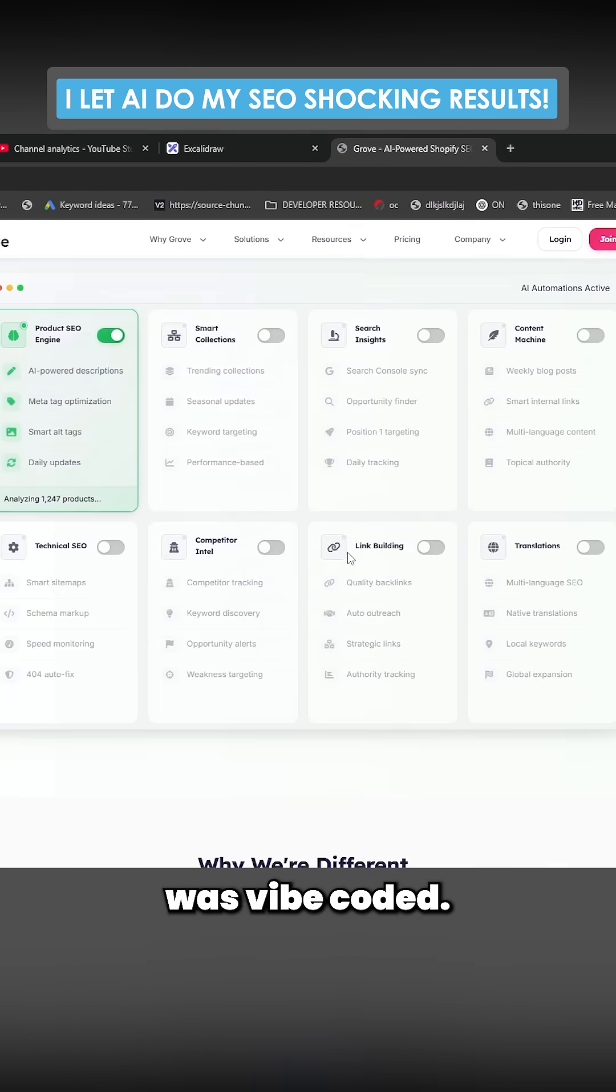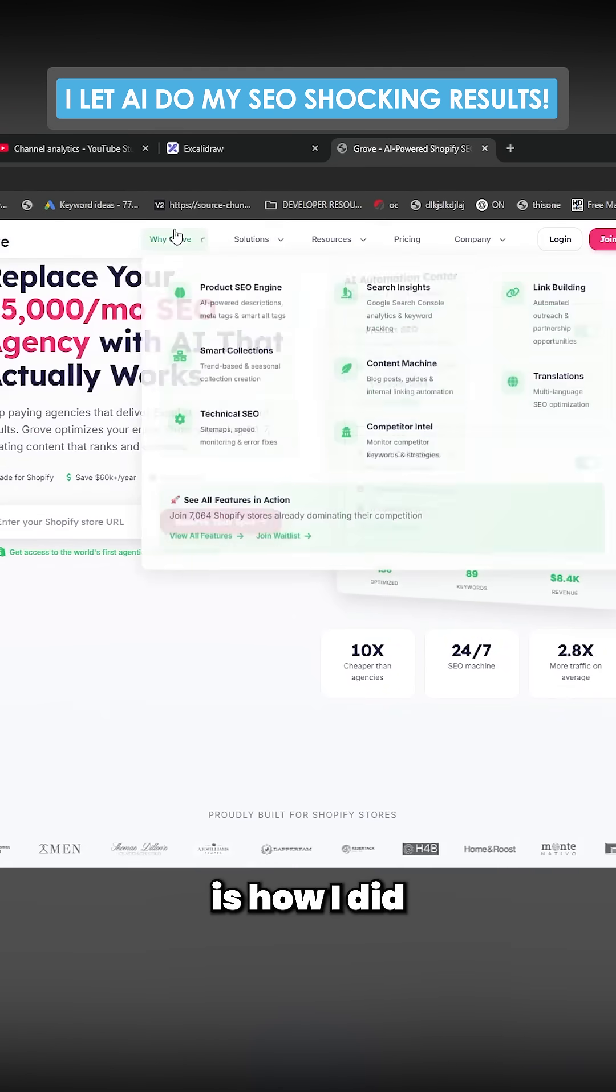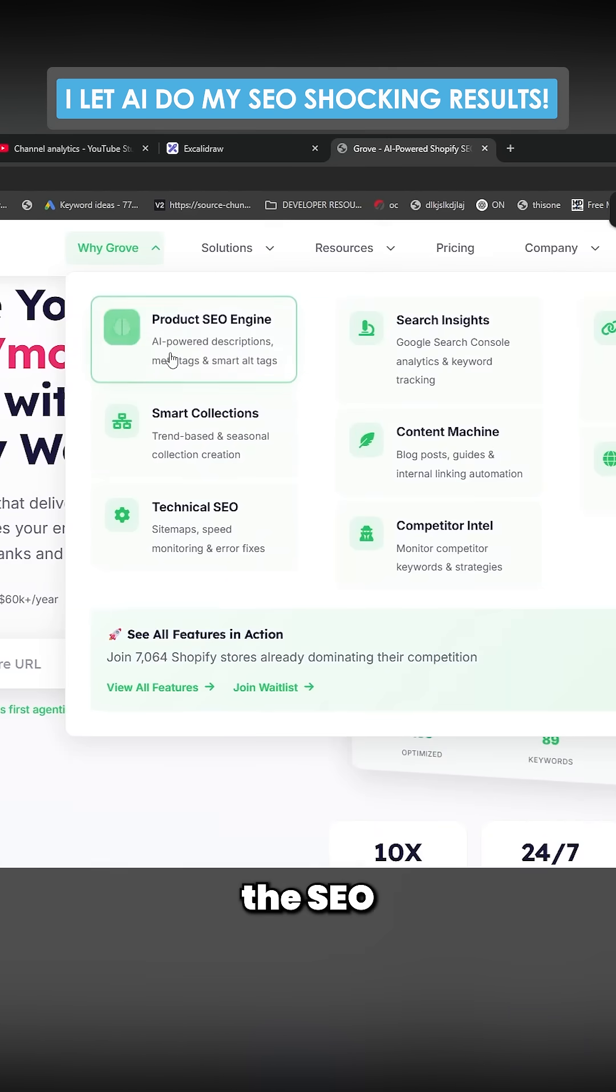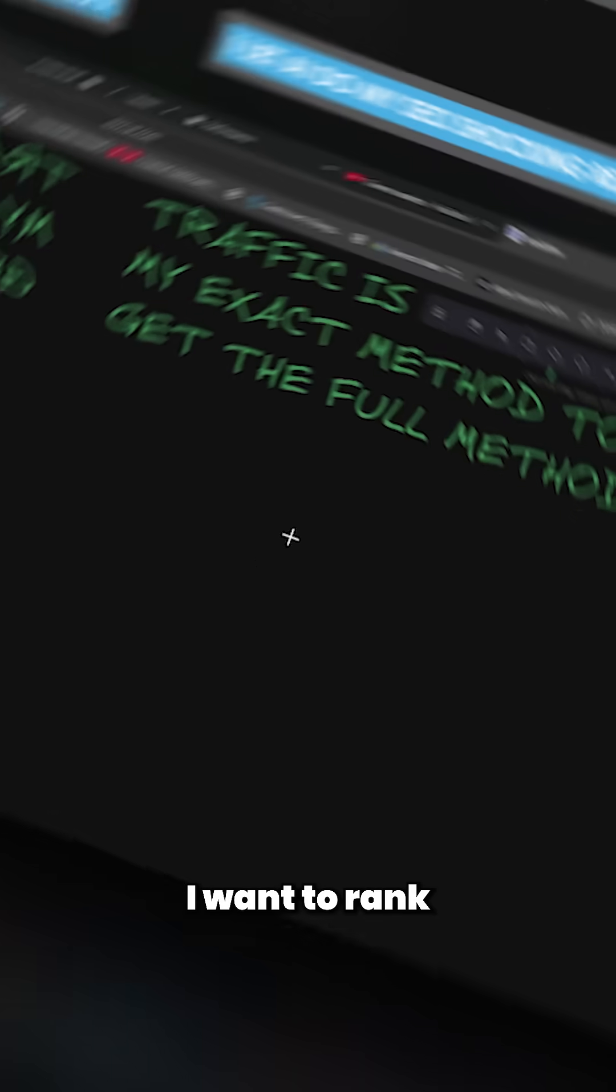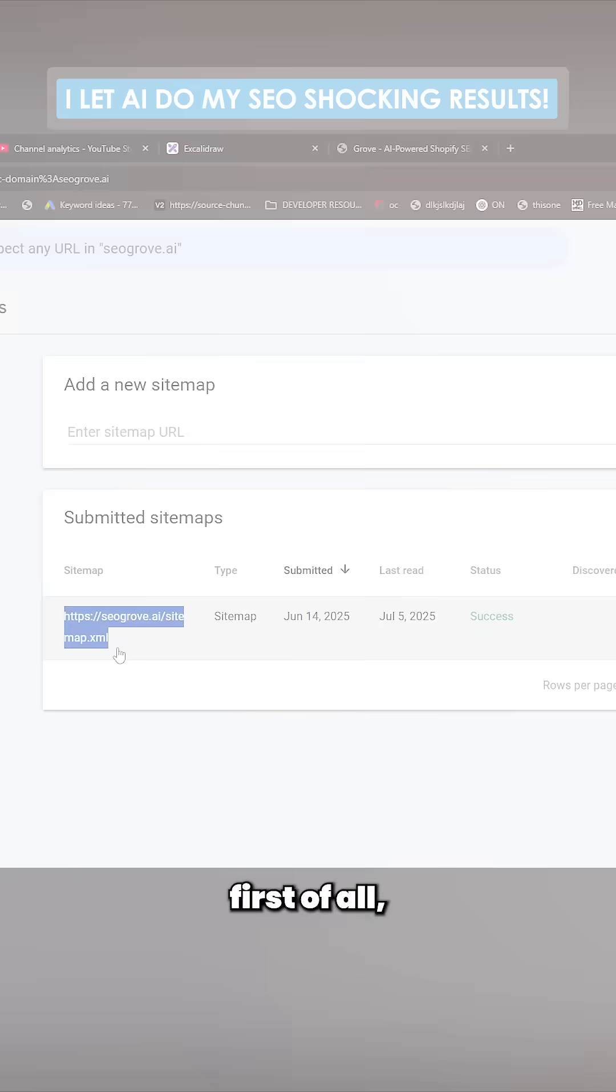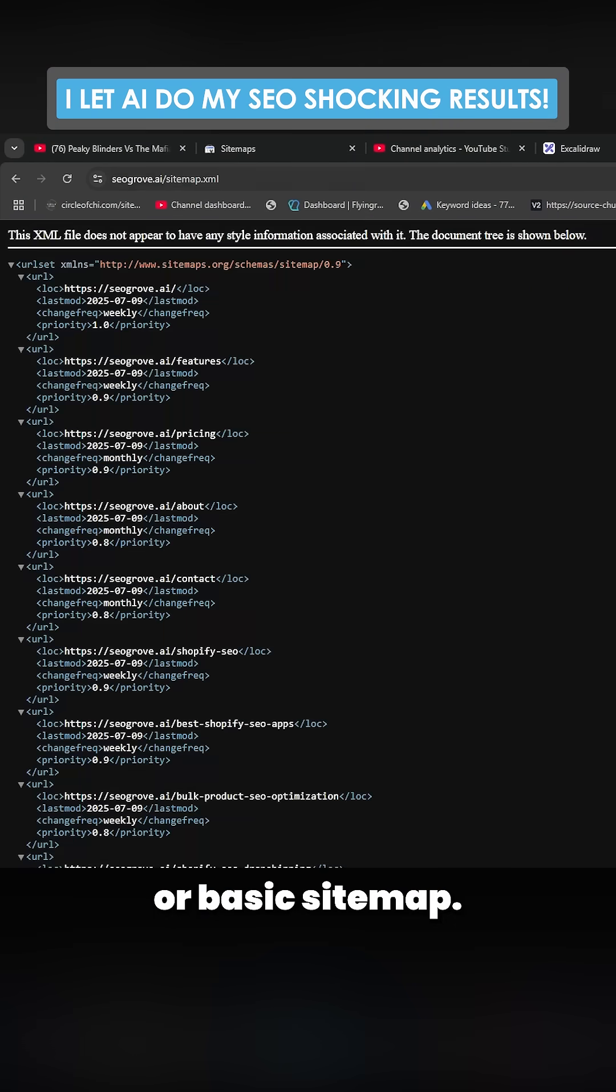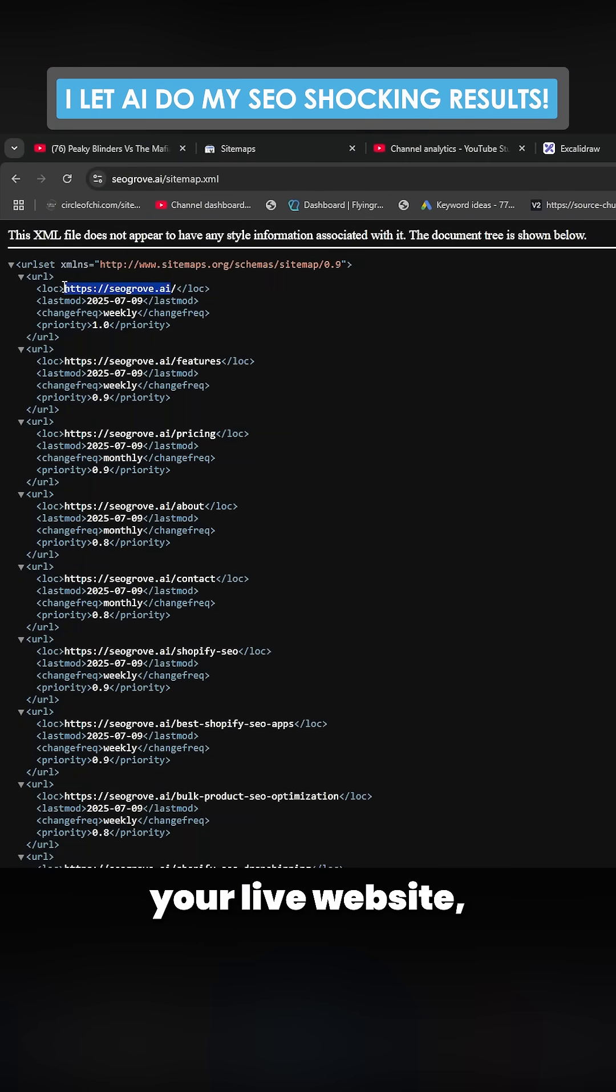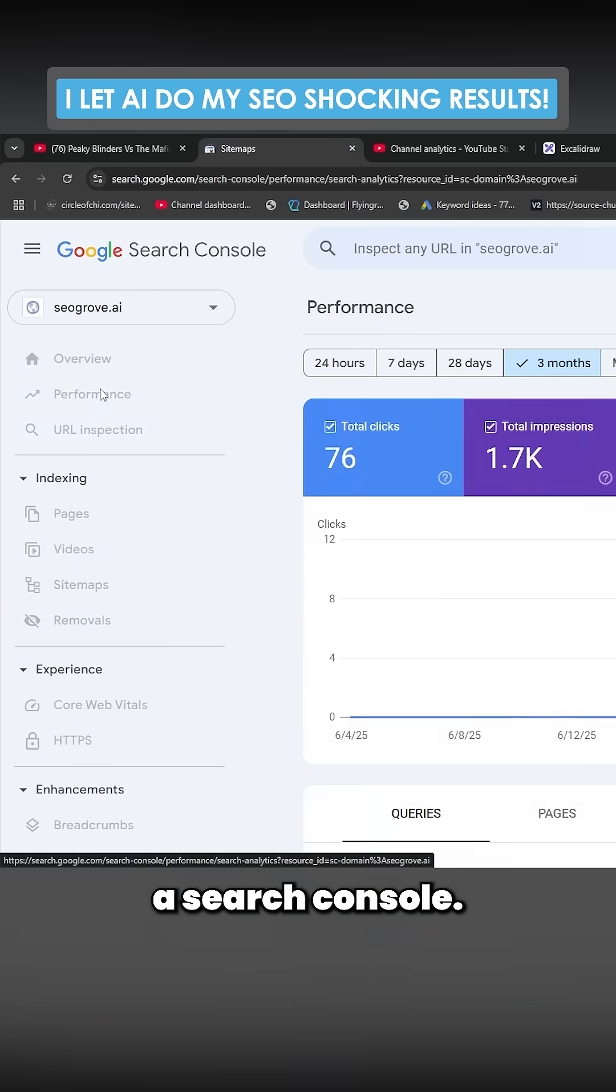This entire thing was vibe coded. What I want to show you is how I did the SEO for these pages. I want to rank for Shopify SEO tool keyword. First of all, you do need a sitemap or a basic sitemap. Once you have your live website, the first thing you want to do is set up Search Console.